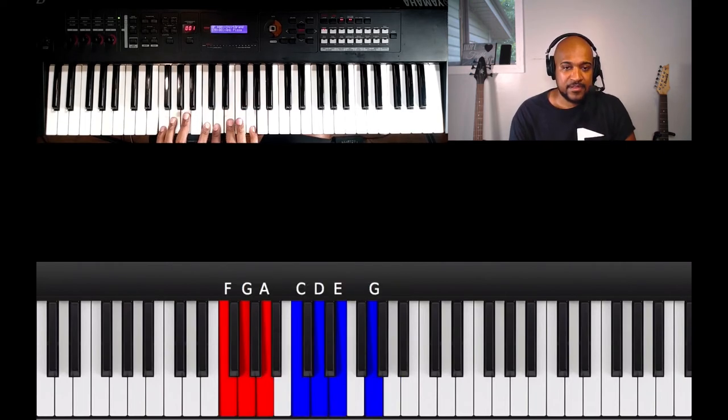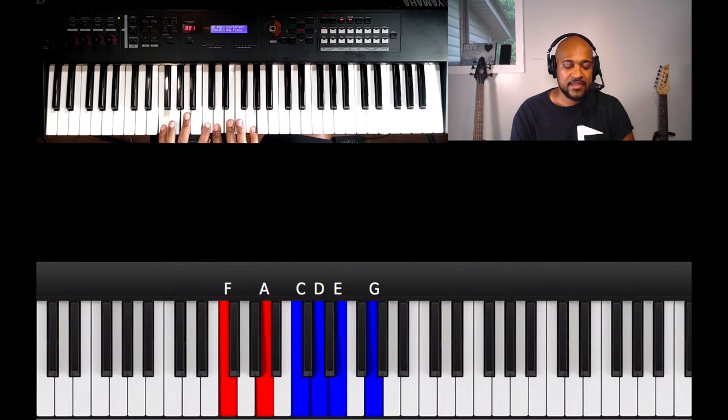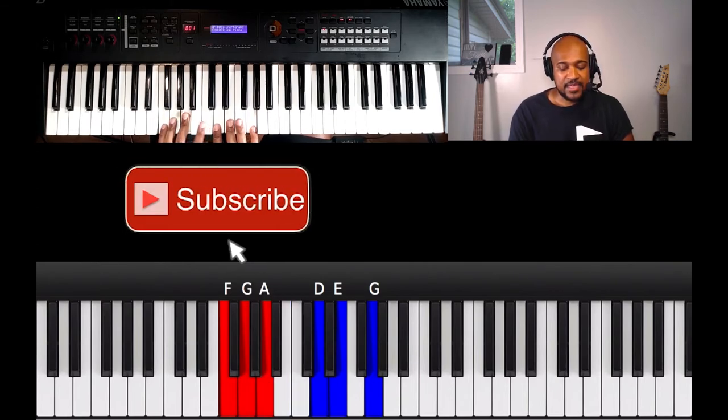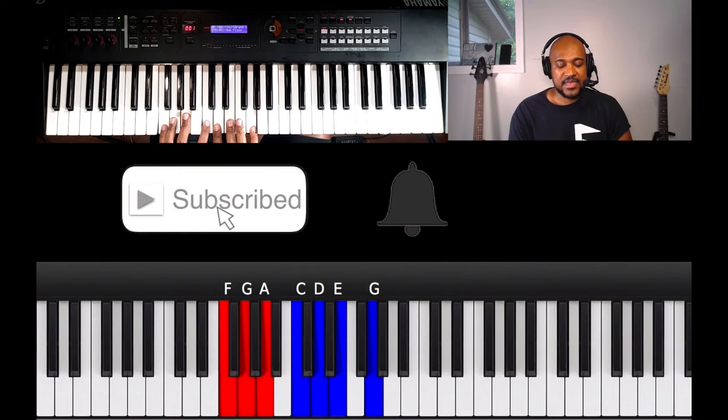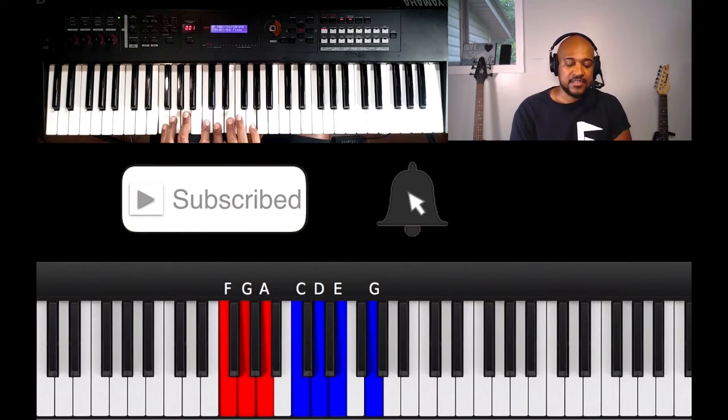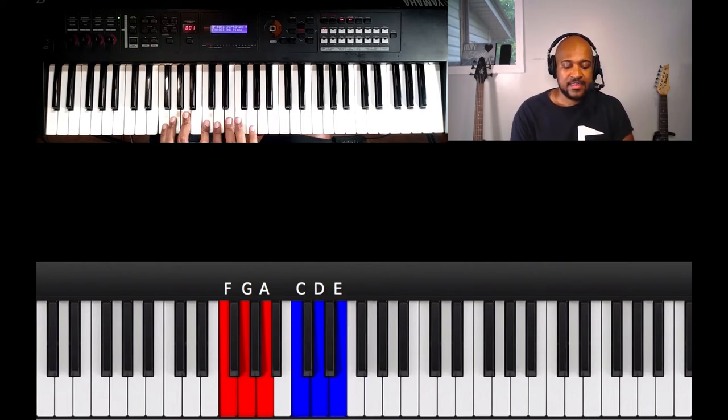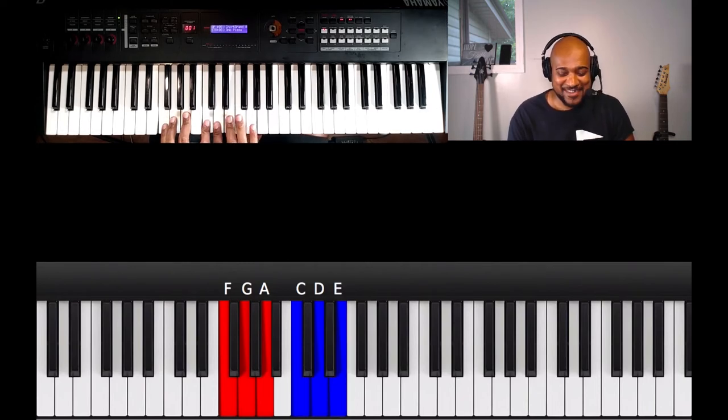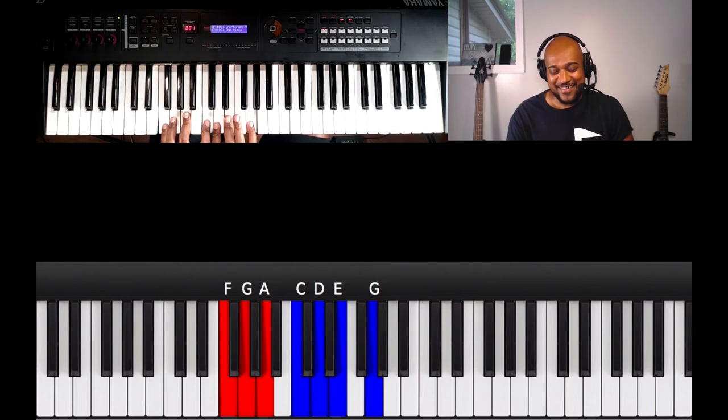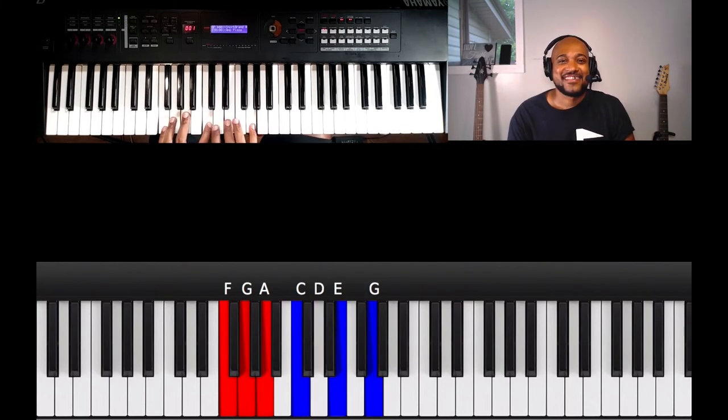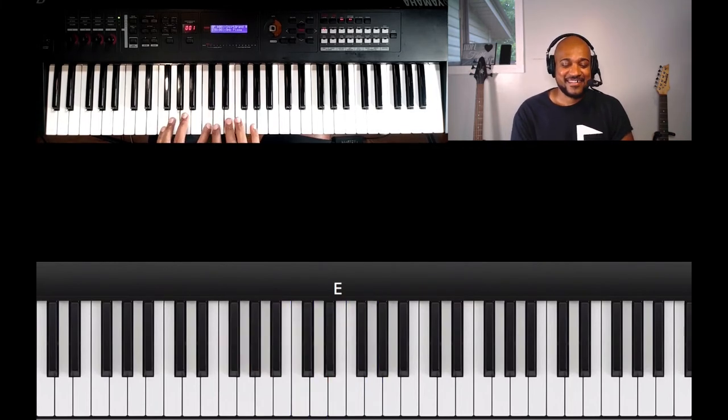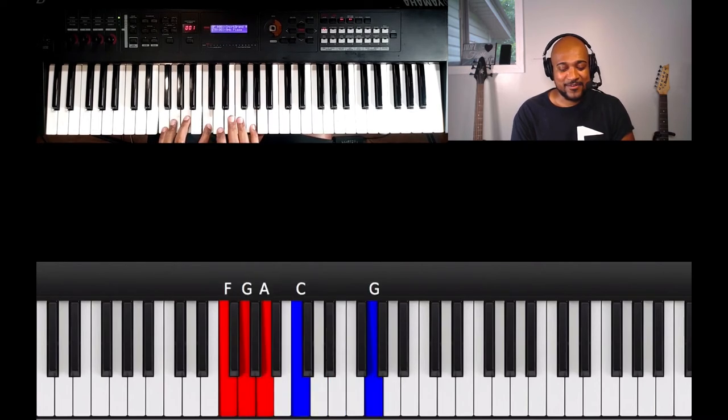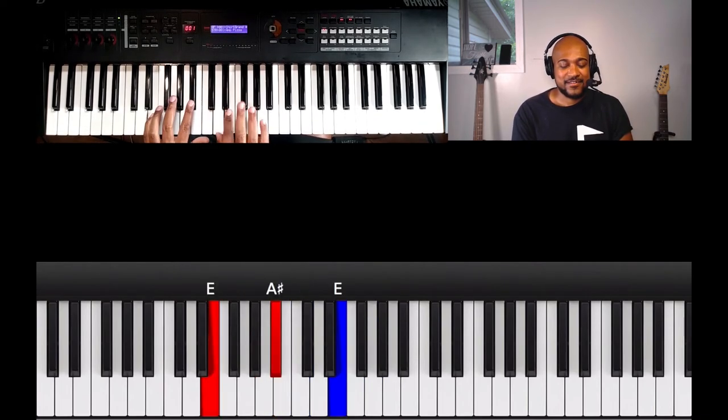Right there, so I have my pinky on F, ring on G, middle on A, my left index on C, and index right index on D, middle on E, pinky on D, G. And I flick off of it like that, hold that down.